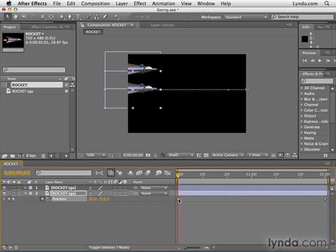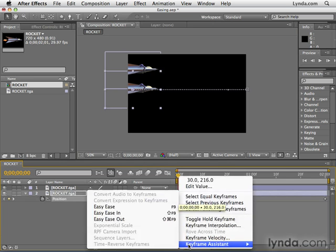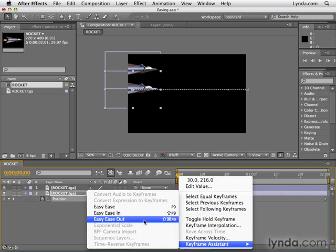Now let's apply easing to one of the keyframes. I'm going to select the first keyframe, right click on it, go to keyframe assistant down at the bottom and select easy ease out.